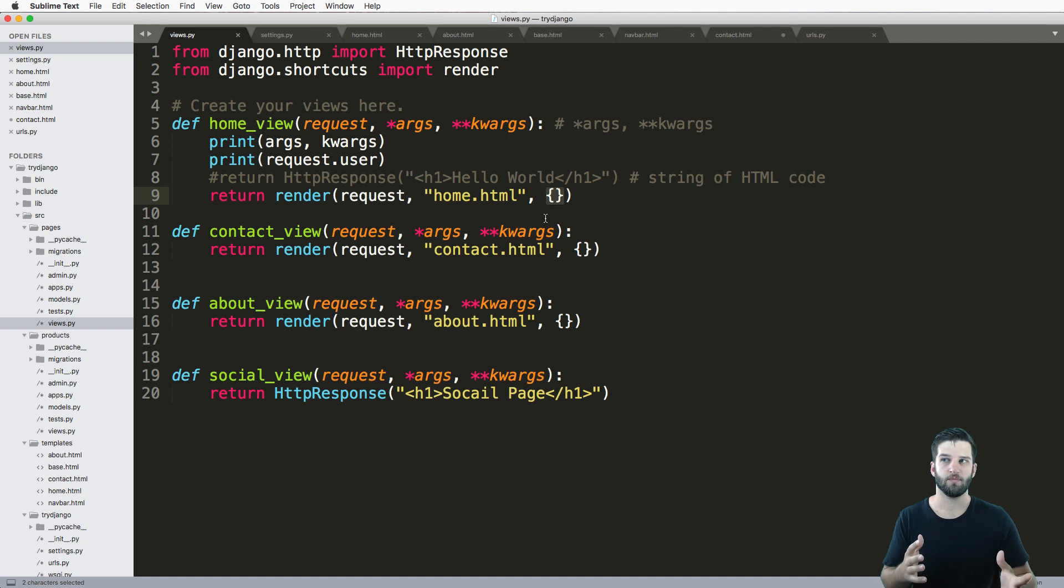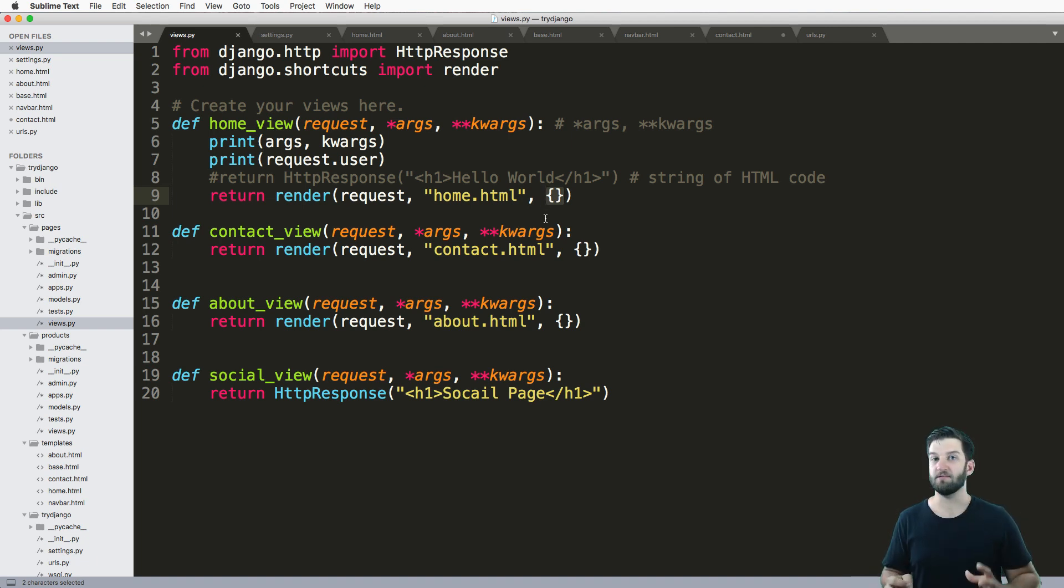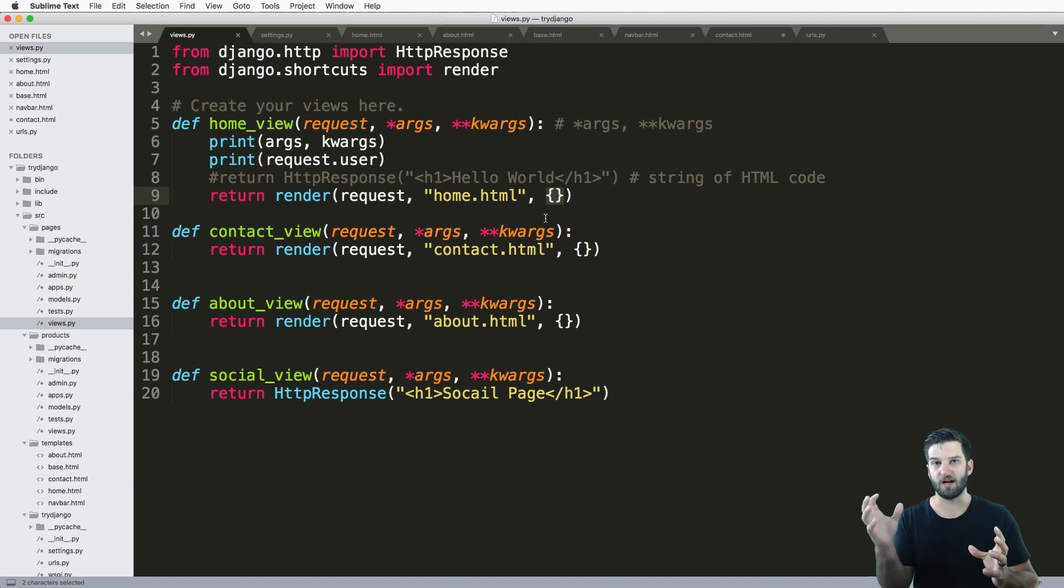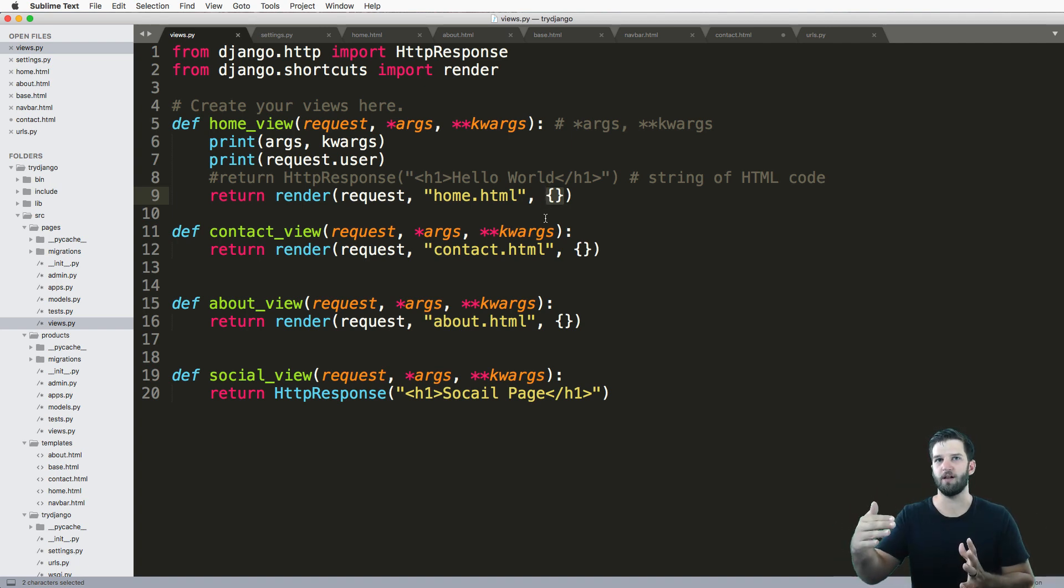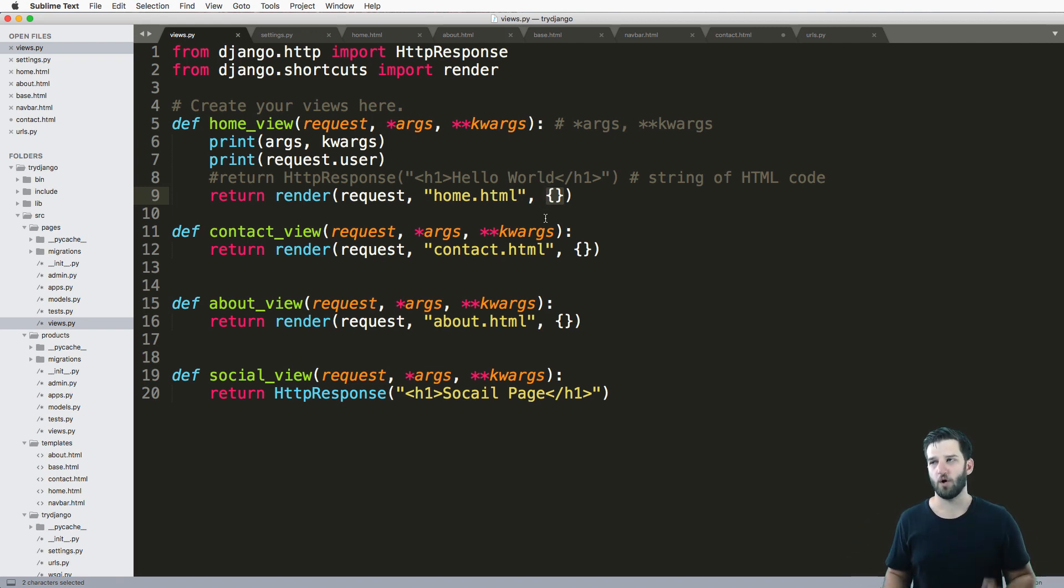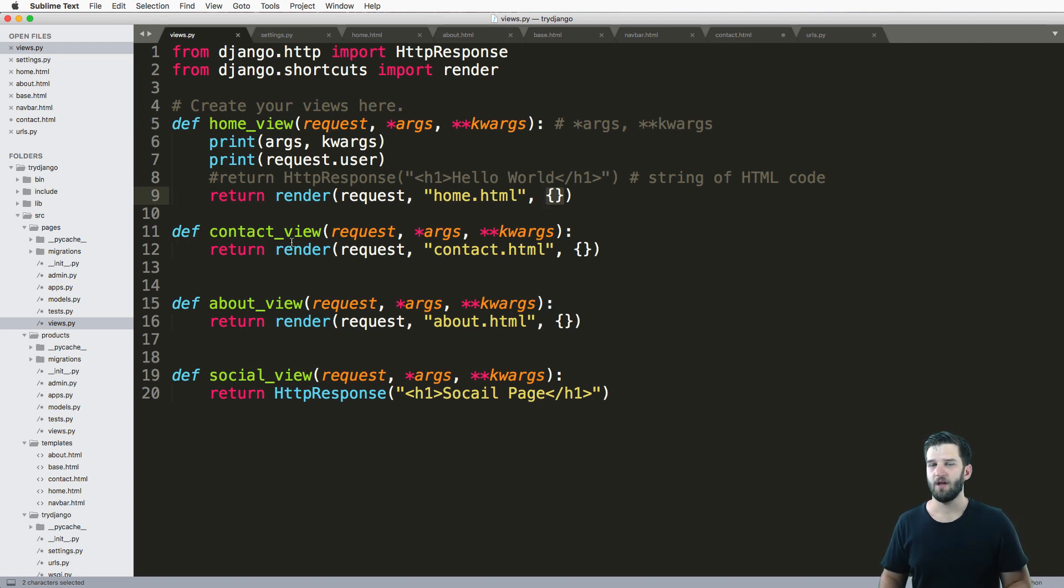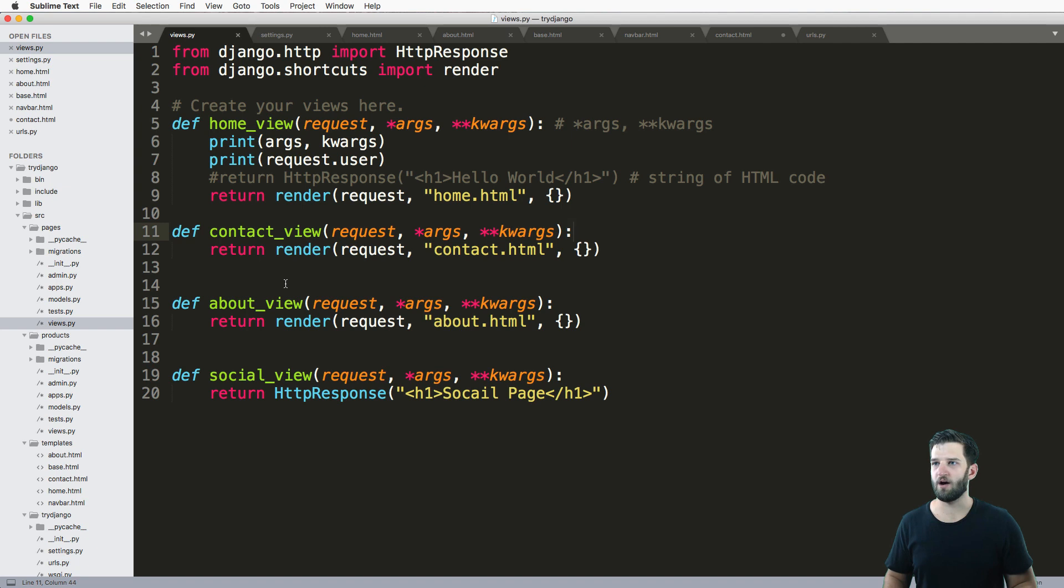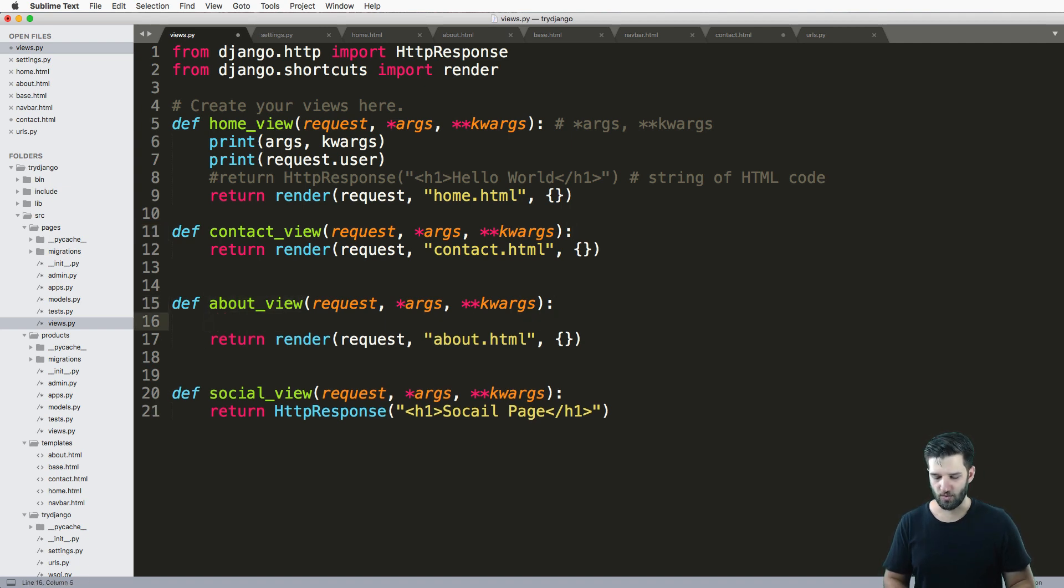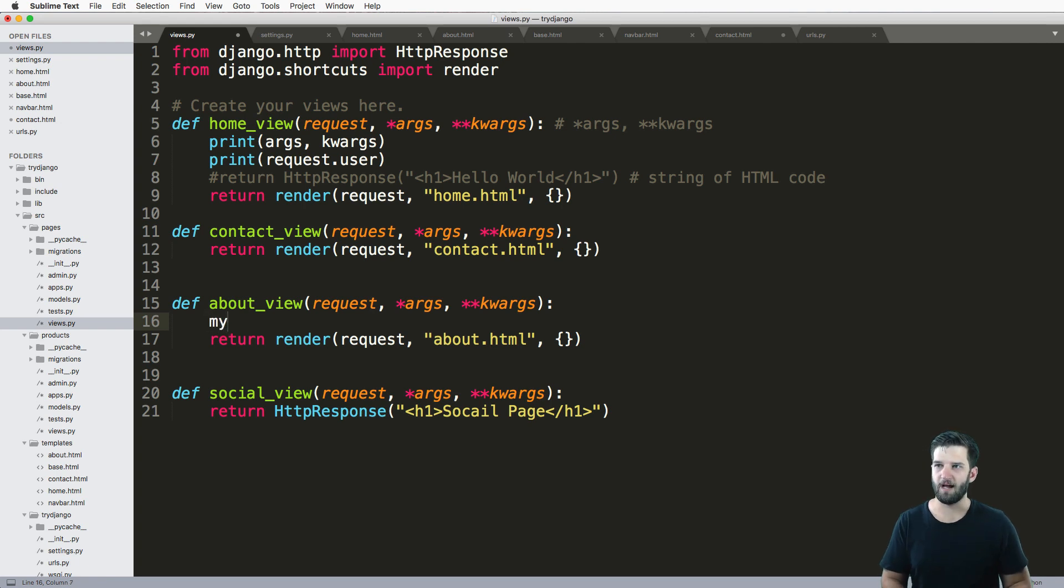It takes the template, takes some context, mashes those things together, turns it into regular HTML, and then the user sees that. What do I mean by context exactly? Context could be any data type. Let's say our about view - let's make a dictionary, a standard old Python dictionary, and say my_context equals a dictionary.